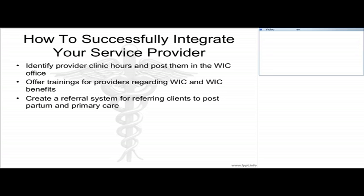Thank you for allowing me to share with you all. Next I have Ayaan Ibrahim, who is the project coordinator at CCI Health and Wellness Services, and she's part of cohort one for the CPHMC project. She's going to share a little bit about best practices for community clinical linkages and incorporating your provider.